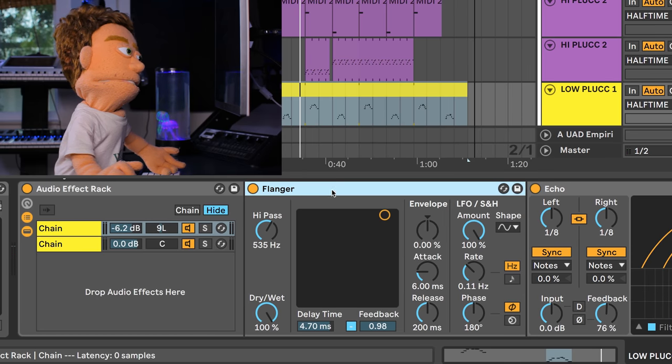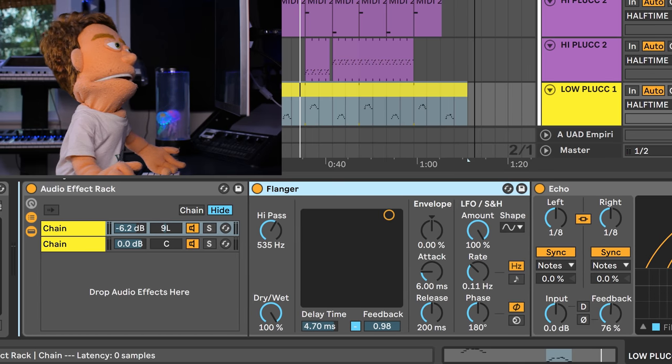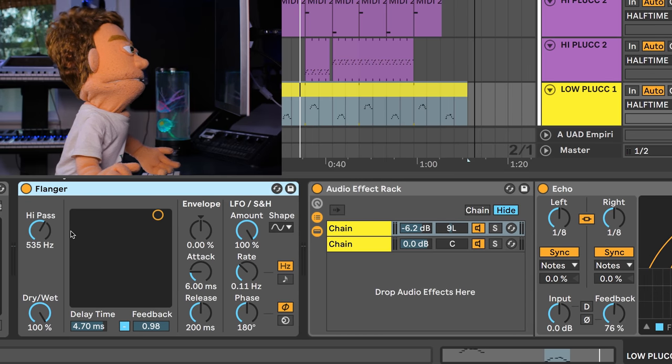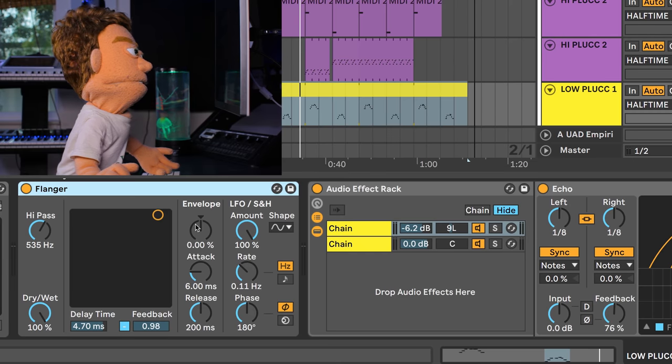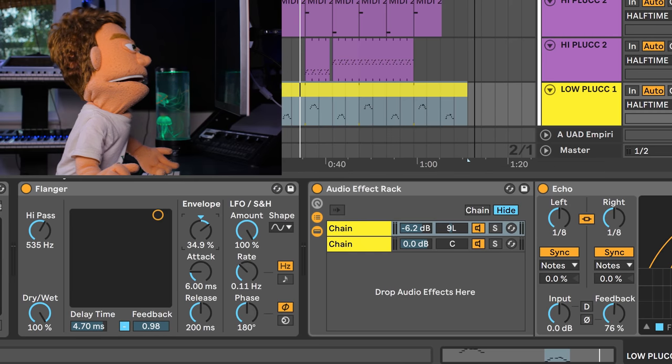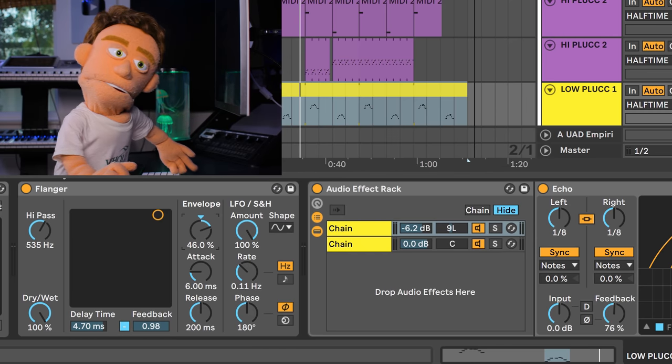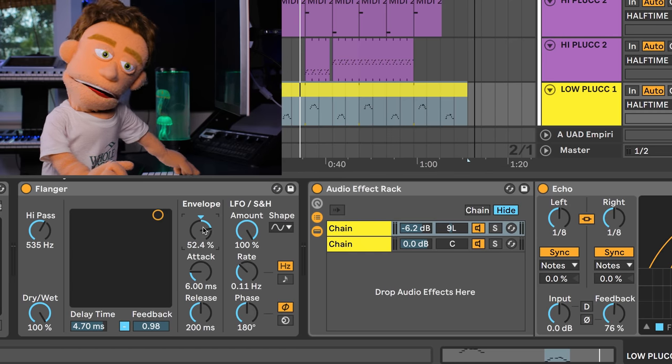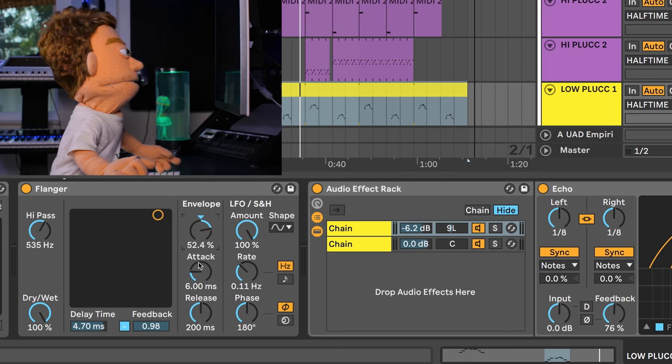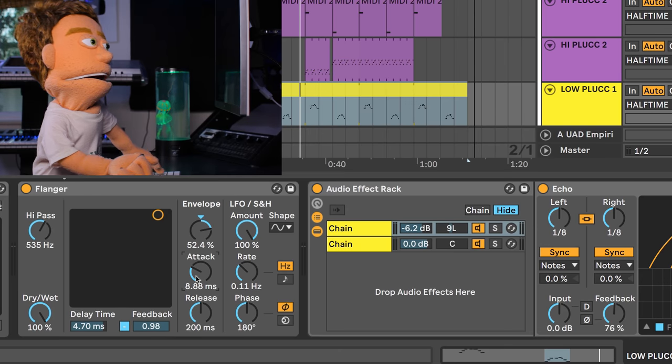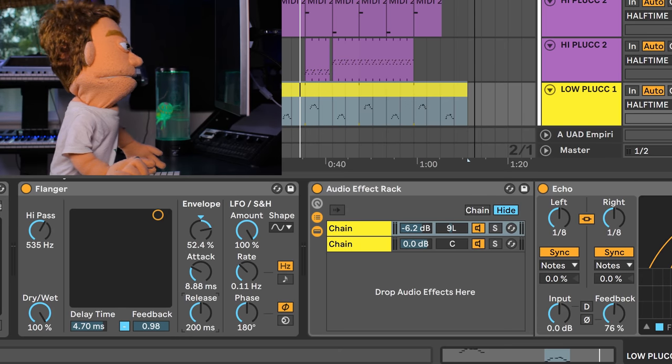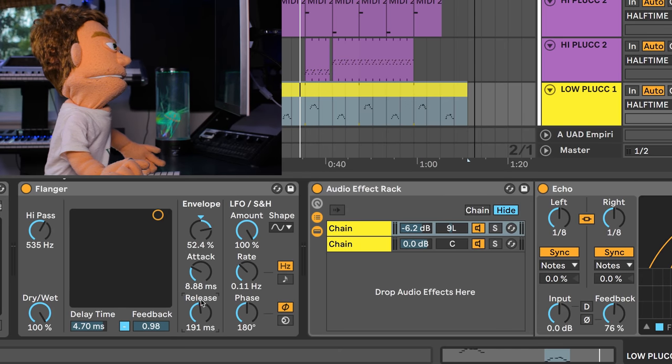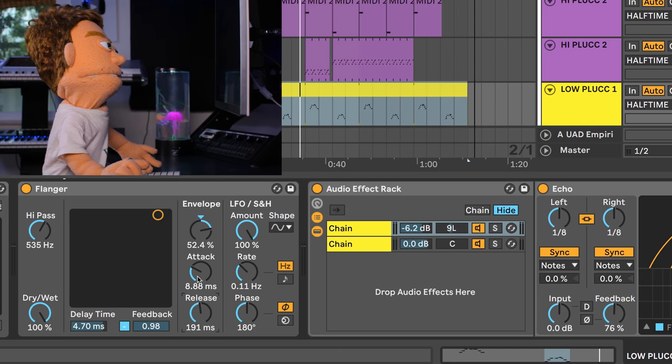Or if you were using this out here not as a delay flanger but just to flange the whole thing, we could hit this envelope and not have it flange the attacks of our signal and just have it wait till the decay of the signal based off of what you put here with the release.